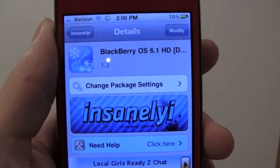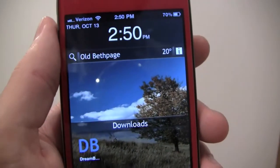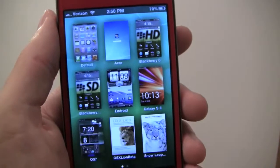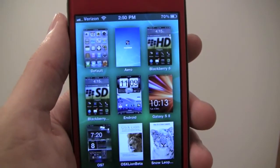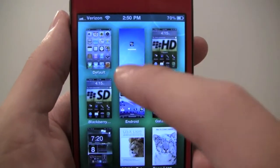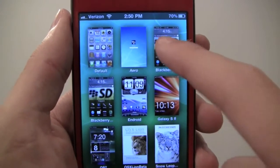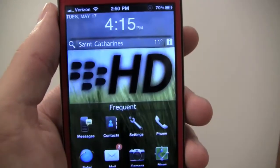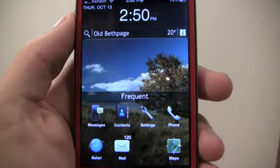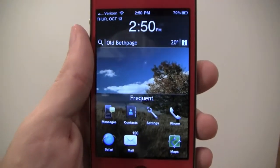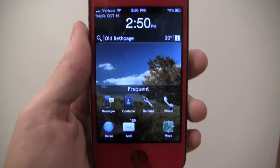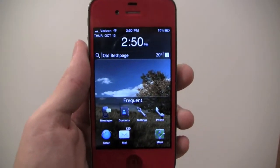So once you install that, it'll go right into your Dreamboard application, and it comes in SD and HD — obviously you choose the HD. And it looks great, works great, and I highly recommend this theme. Thanks for watching guys, and please subscribe for more videos. Thank you guys.